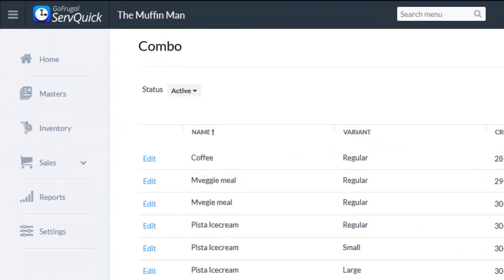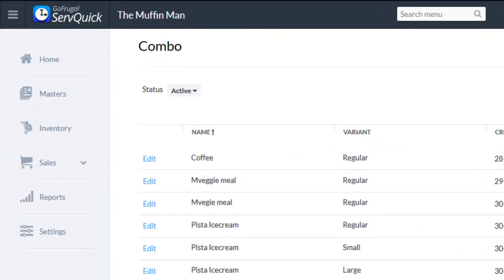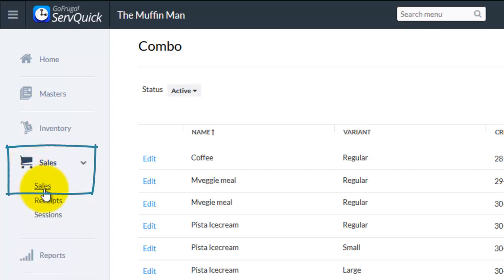Now, let us see how to create a bill for combo item. Go to sales and choose sales option.